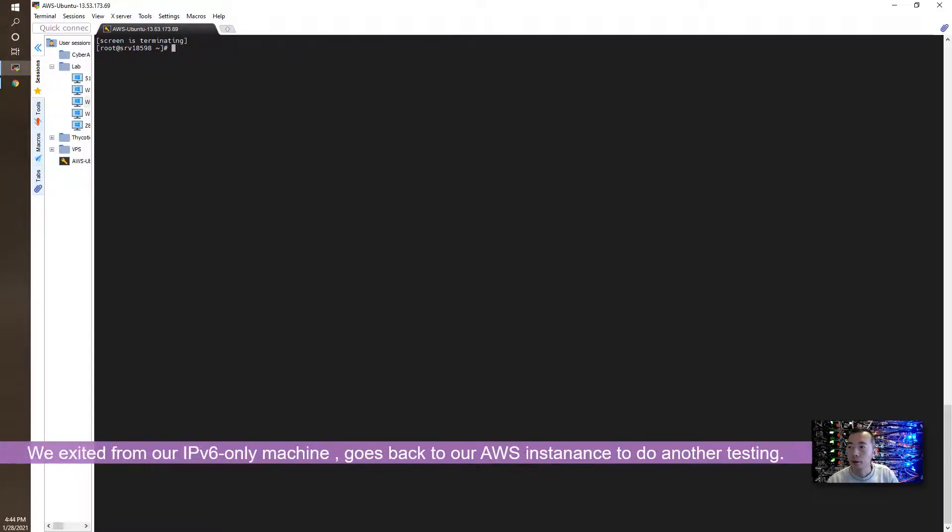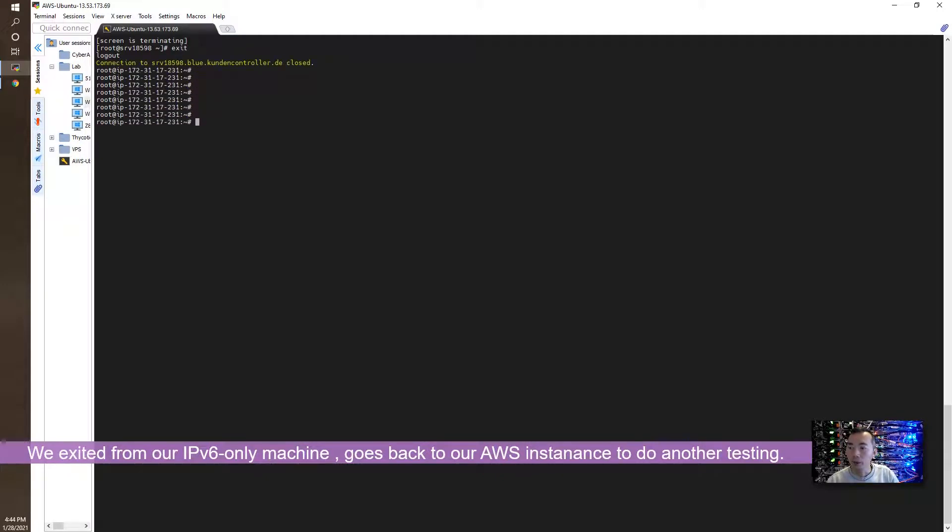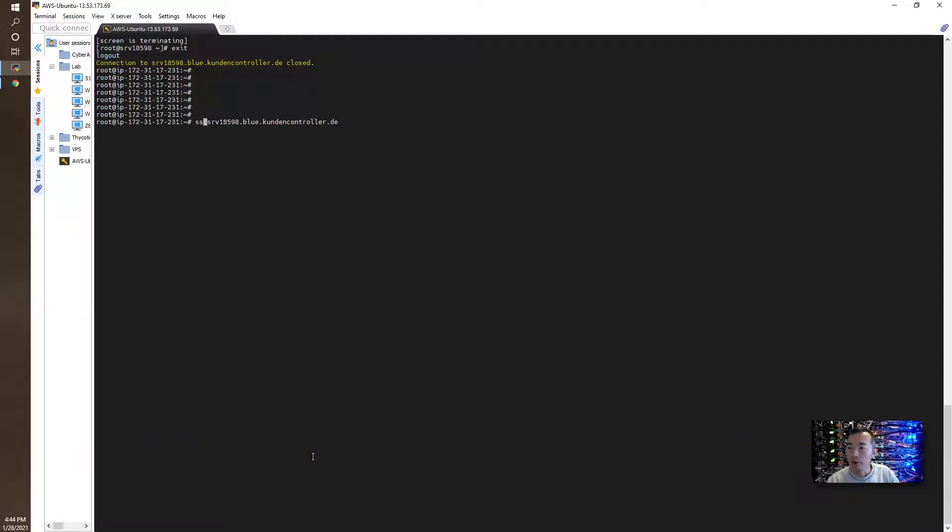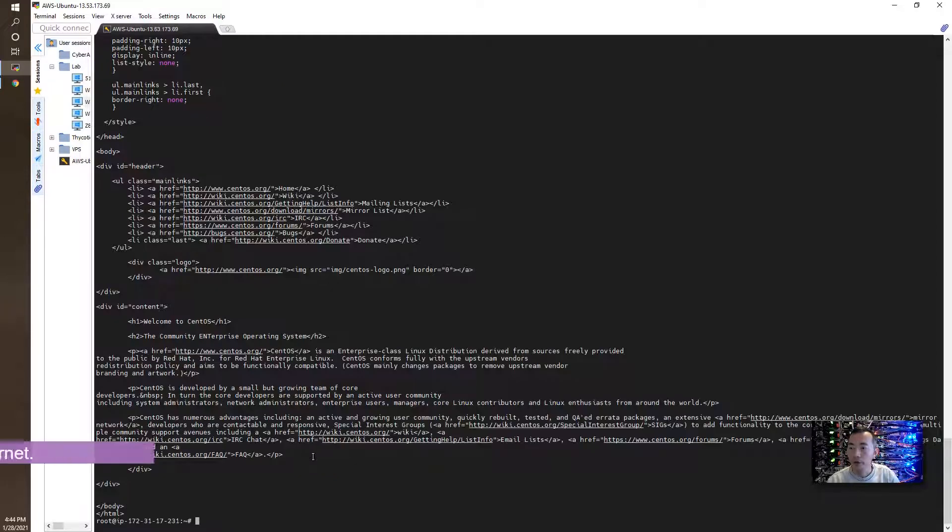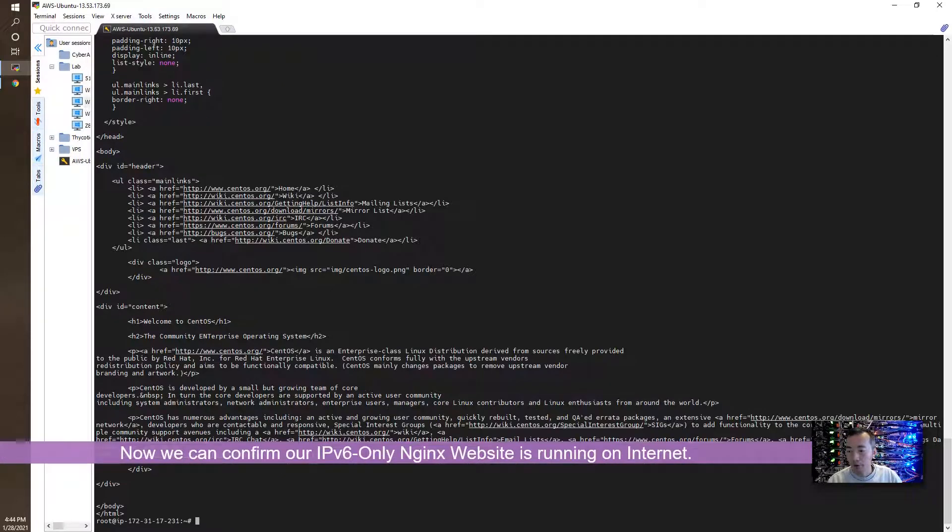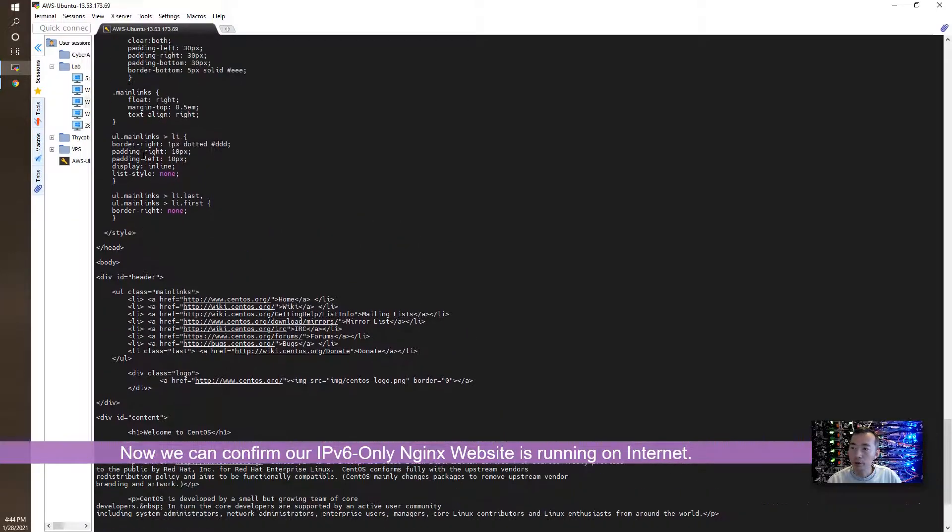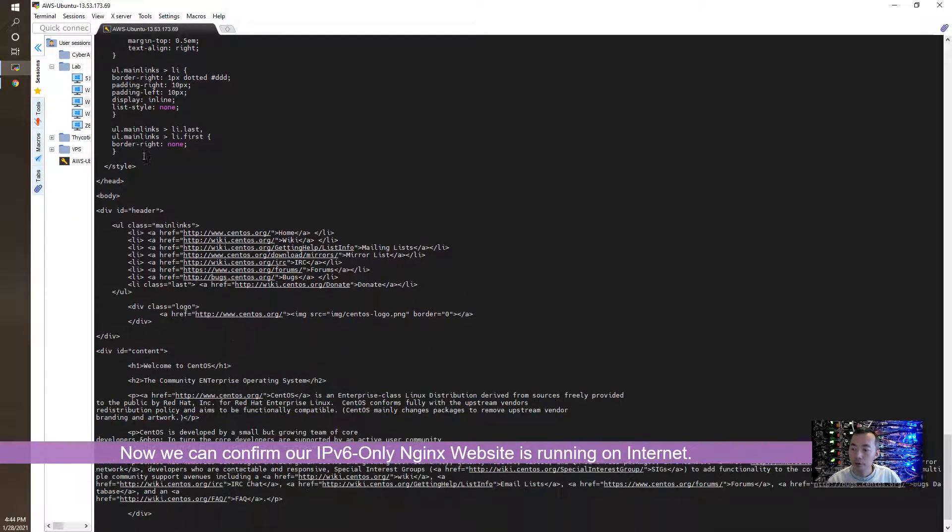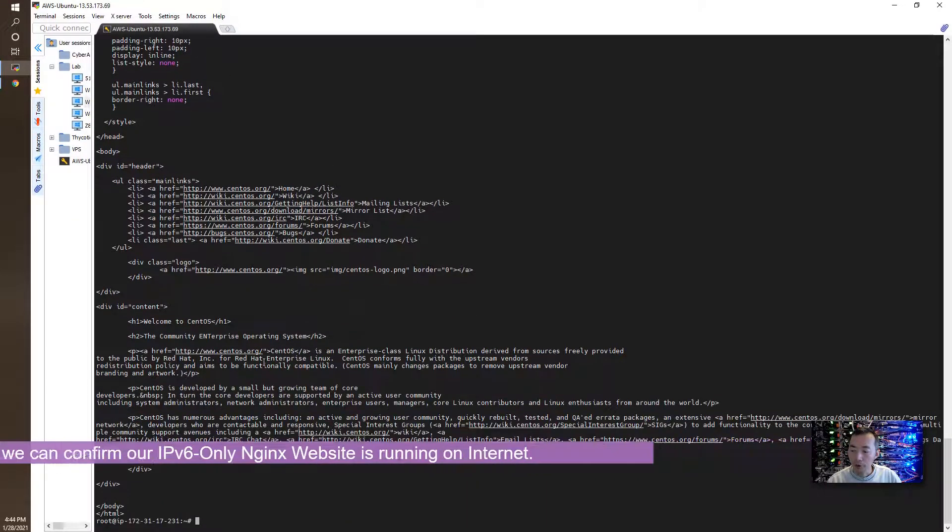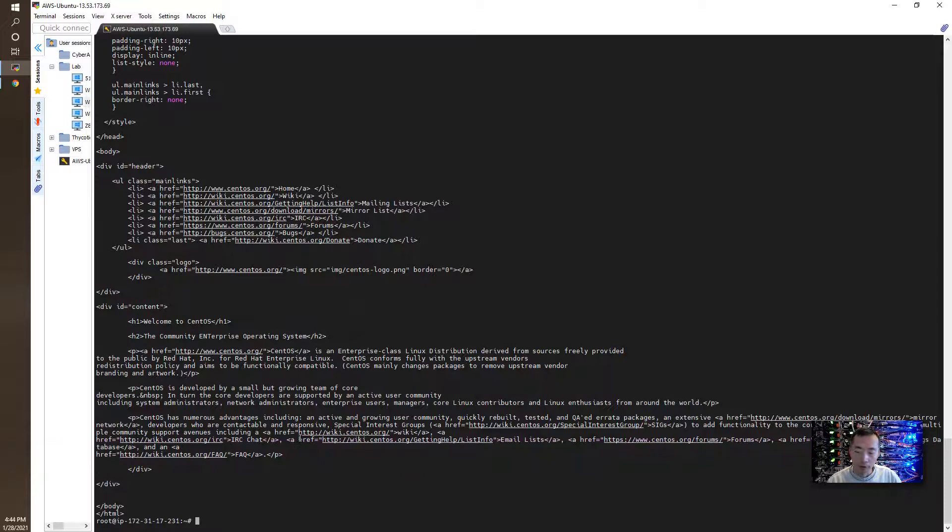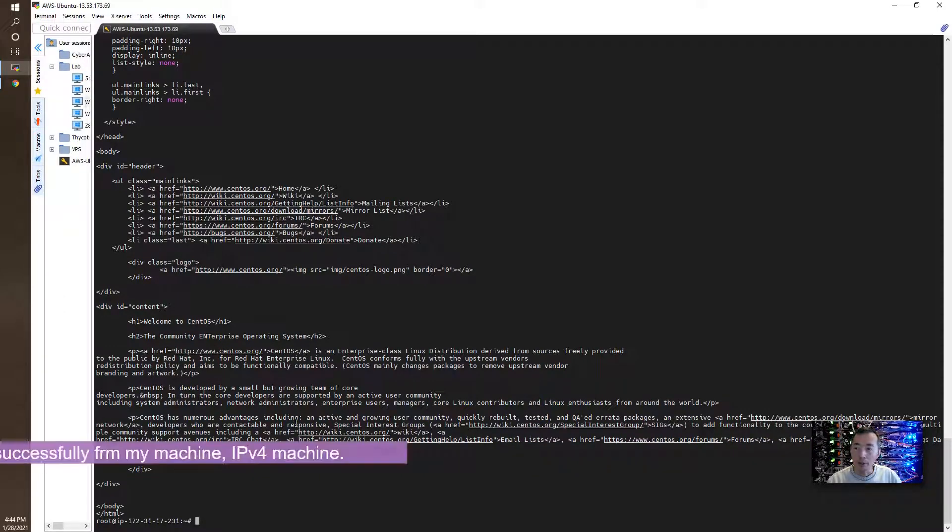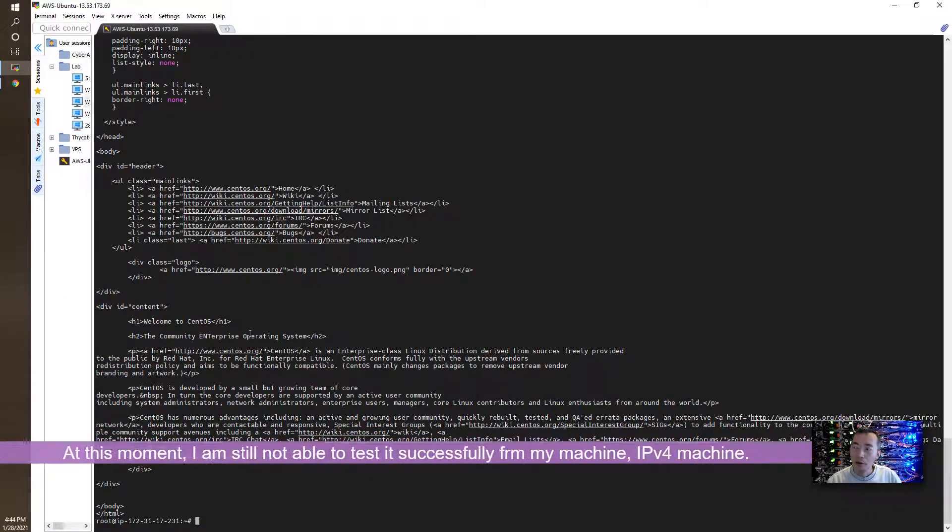So this is our main session. We can quit from our server. We go back to our internet server in Amazon AWS. So we can use curl to check if we can see the website. Yes. IPv6 website is up and running. You can curl to that server. It works. But I cannot test it from my machine because my machine is IPv4.